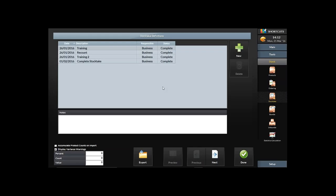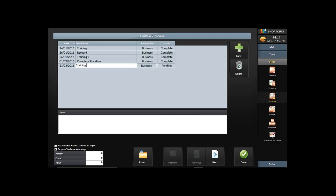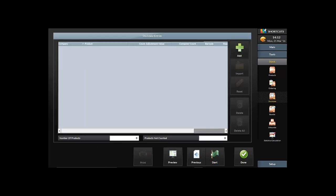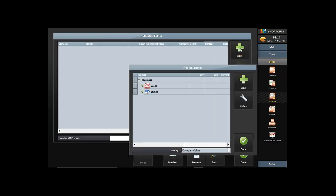In Stock and then Stock Take, we do our stock takes. I'll walk through a brief stock take so everyone understands how it flows. In the Stock Take screen, hit New, then give it a name — I'll call this one 'Training 3'. You give it a description, typically a particular product company. It automatically dates it so you know the last time you did a stock take on that company or line.